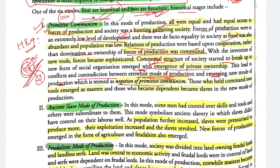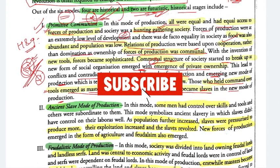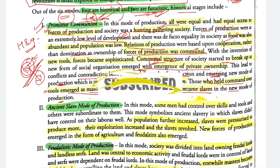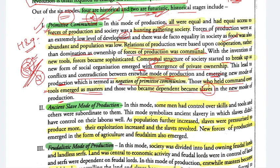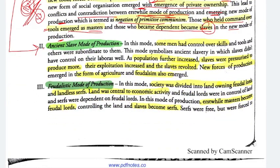The ancient slave mode of production emerged as a negation of primitive communism. Those who held command over tools became masters, and those who became dependent became slaves. For example, a group making blades had the technique, so others became dependent on them — 'please give me a blade so I can hunt' — that please-factor and dependency made them slaves. So we moved from an equal society to an unequal slave society.